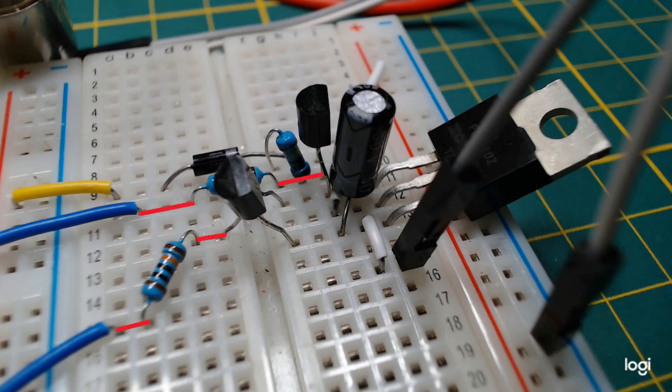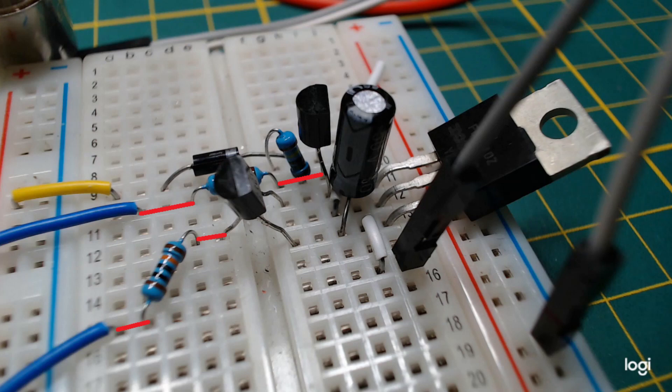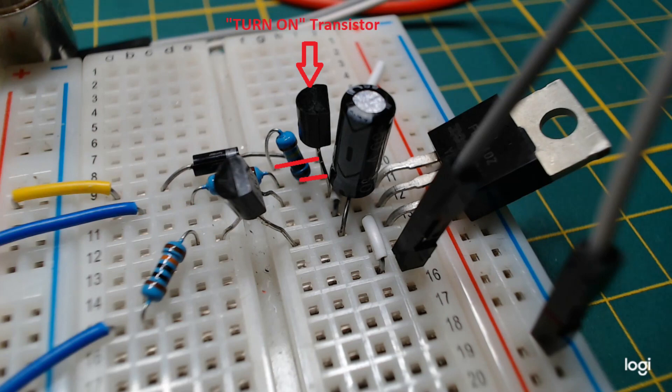The two 10kohm resistors are there to limit the current flow through the transistors. The faster the switching, the lower value the resistors should be. The one megaohm resistor is a pull-up resistor for the base of the turn-on transistor. This prevents some problems.